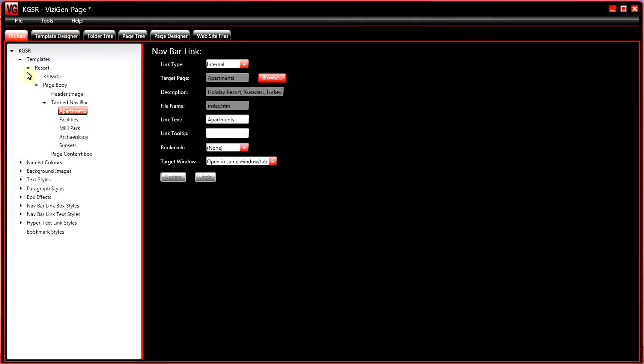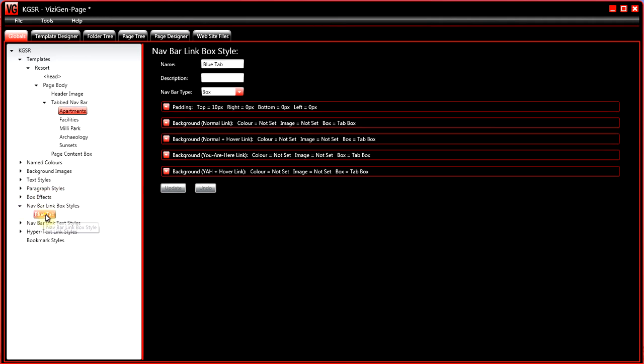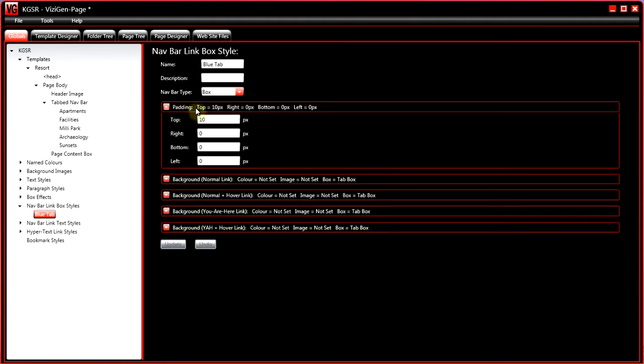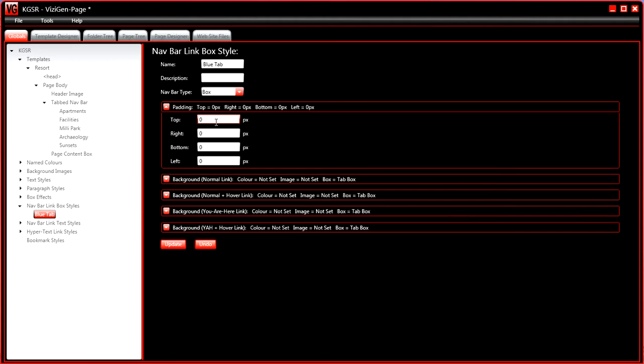But if we go to the globals tab and find the navbar link box style, in this padding section, we can apply padding to the top, the right, the bottom, and the left. So, if we change this padding,